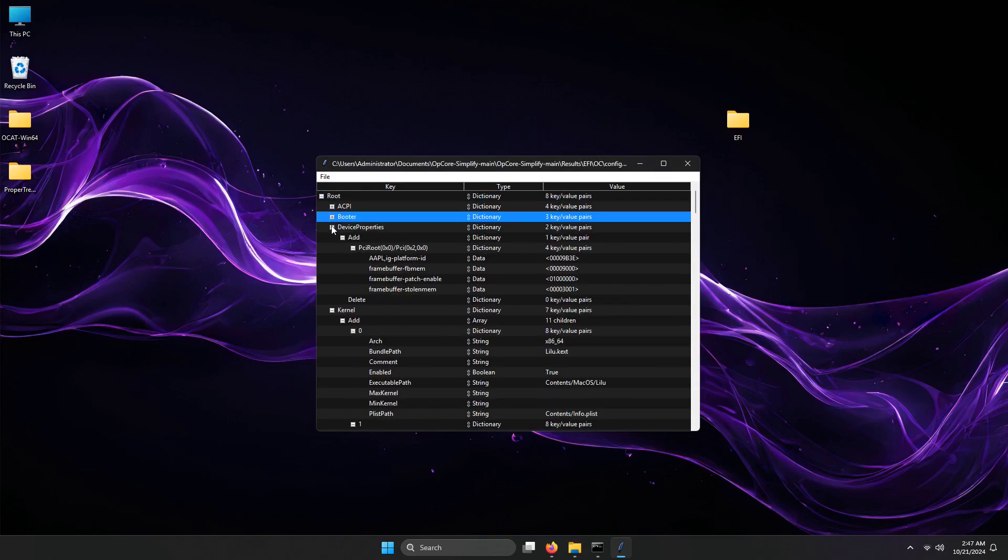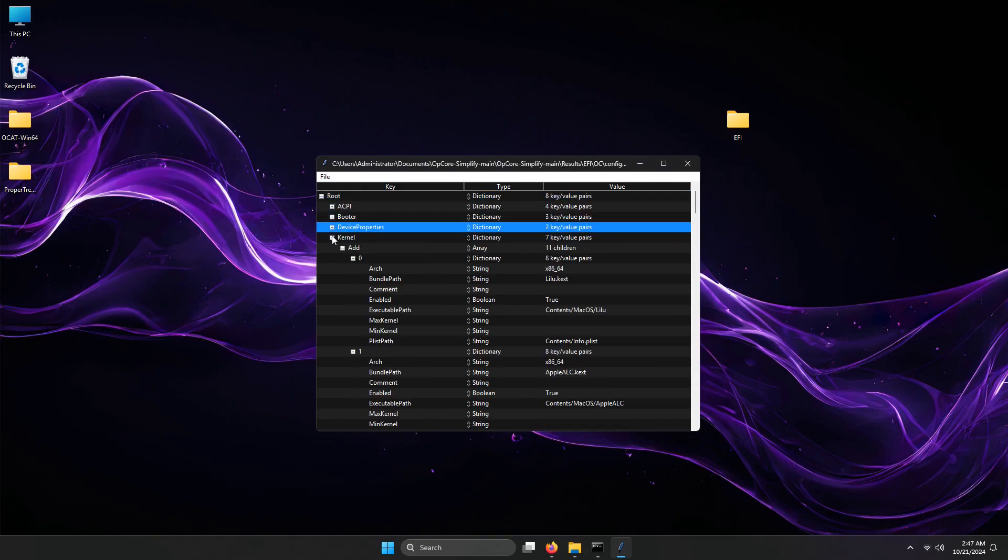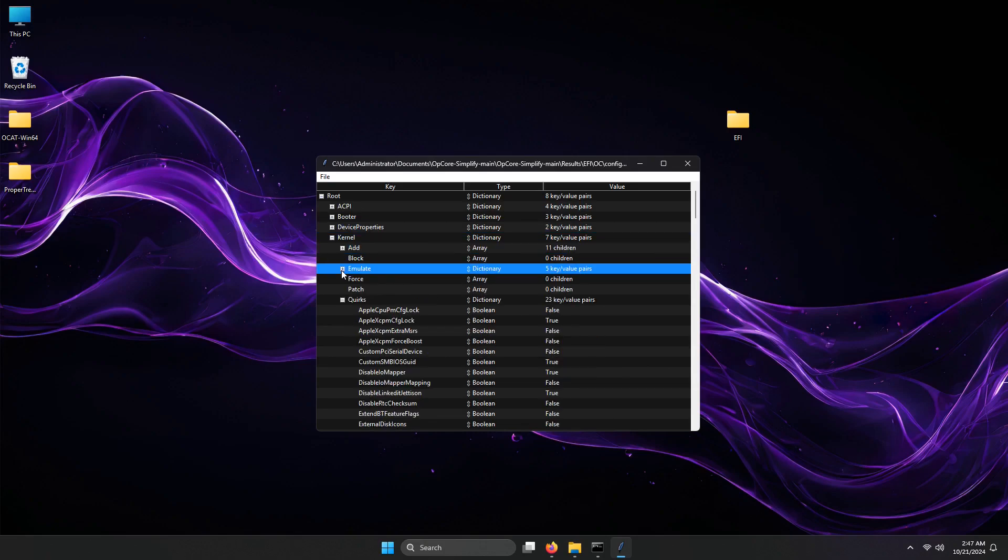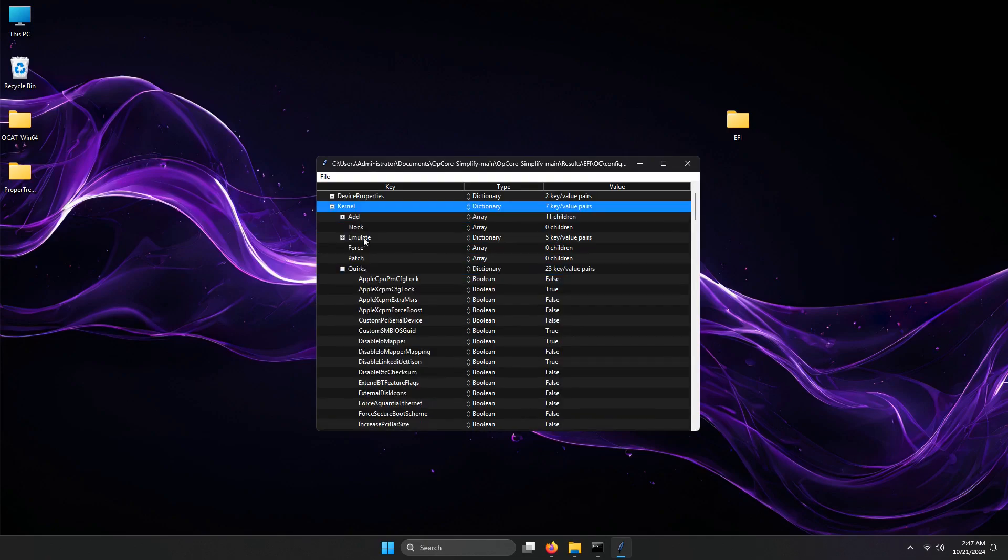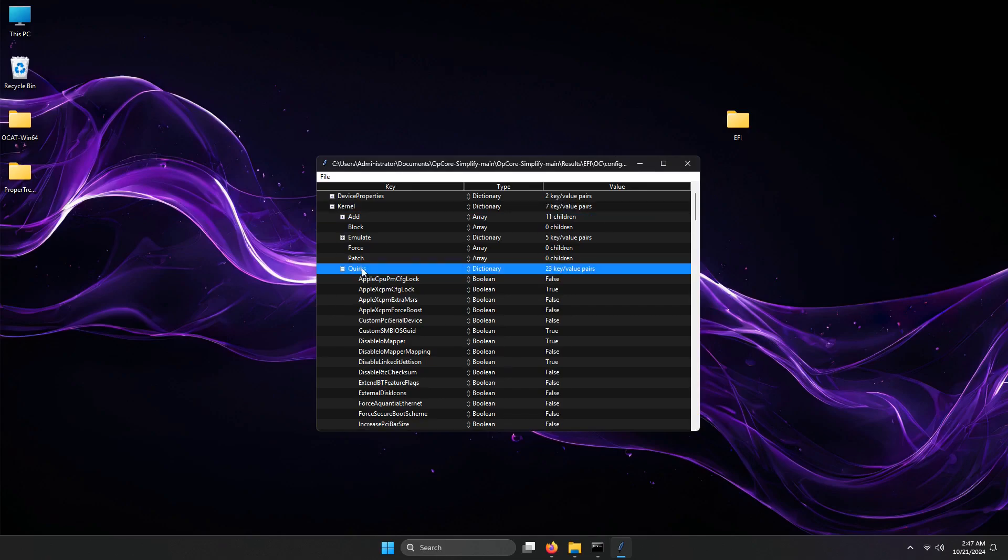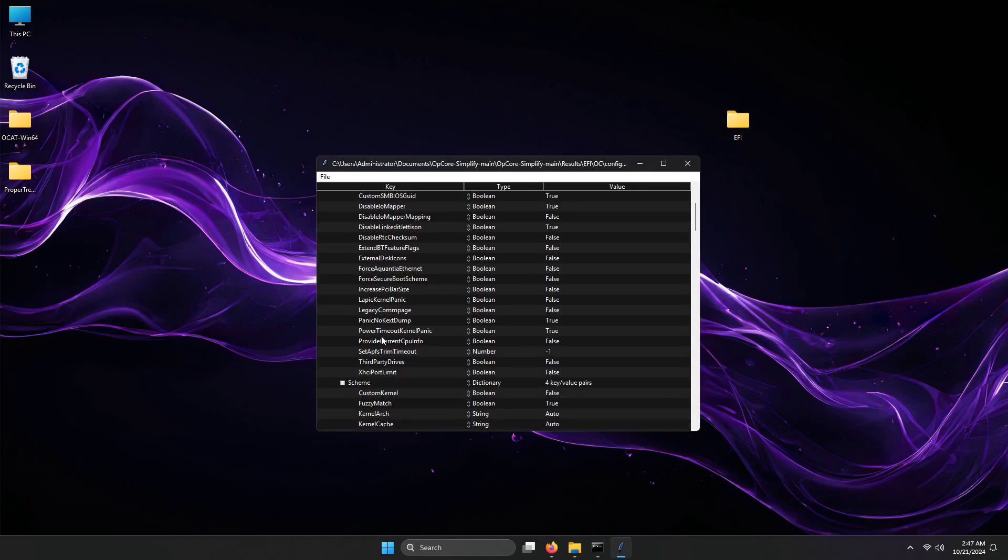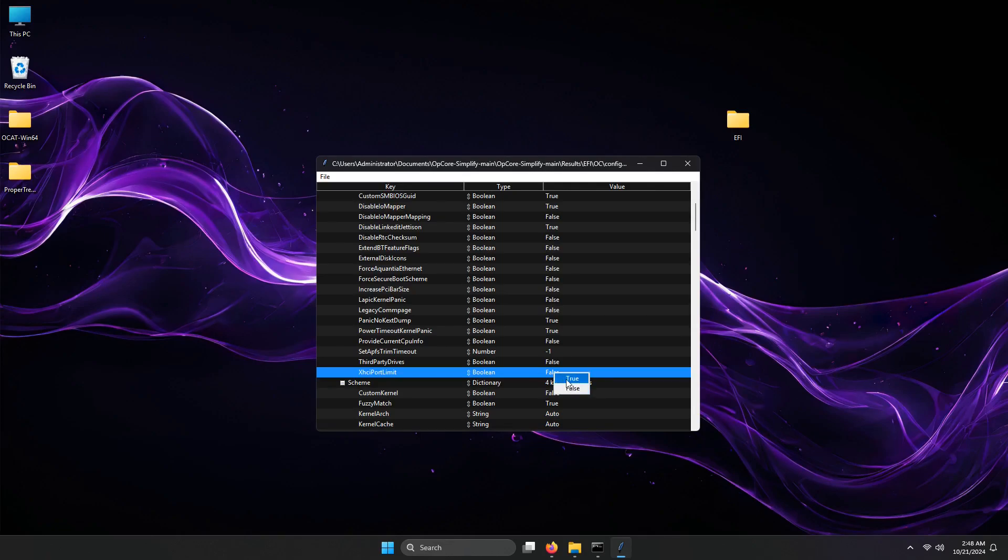Let's go into the kernel portion. Click the minus button to collapse the settings. Under the kernel, go into Quirks, then scroll down for a little bit. Locate the XHCI port limit. The value should be set to False. Just double-click the value to interchange from True or False.